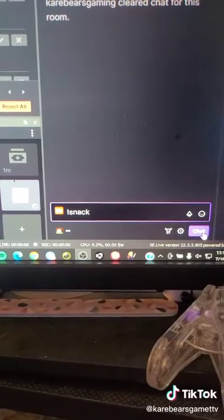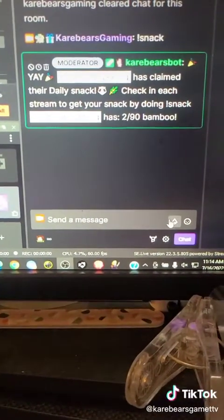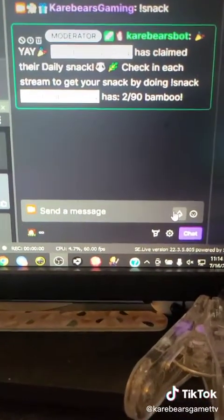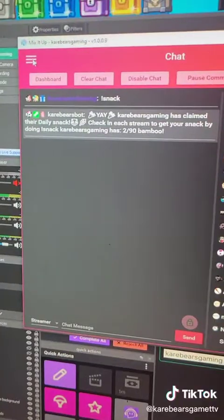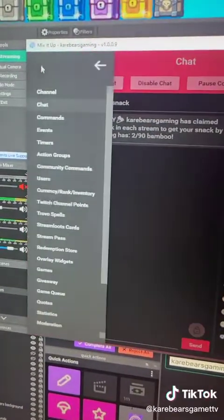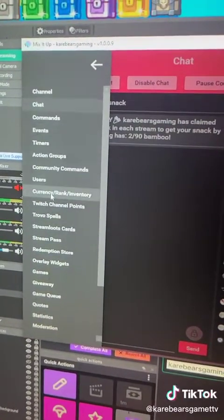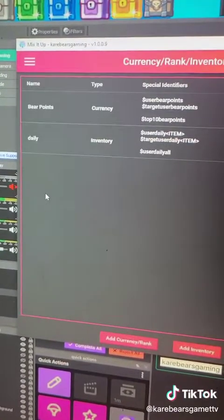If you want to make a currency through MixItUpBot that your chat can redeem once a stream, let me show you how. Go to MixItUpBot, click the hamburger, go to currency and inventory.